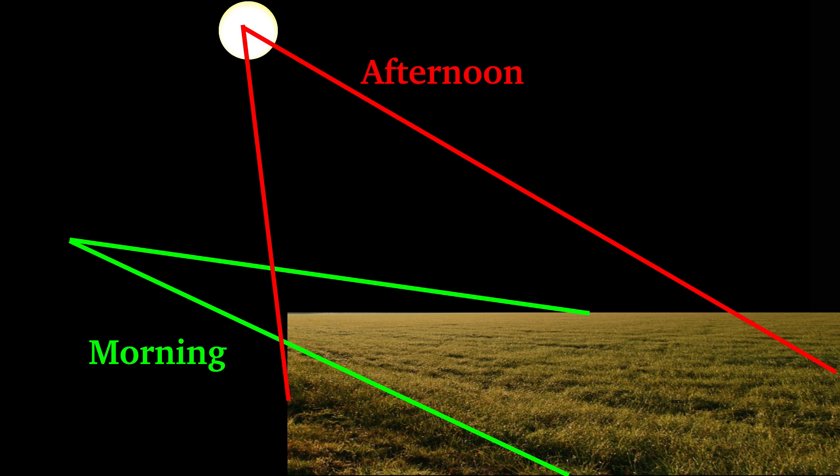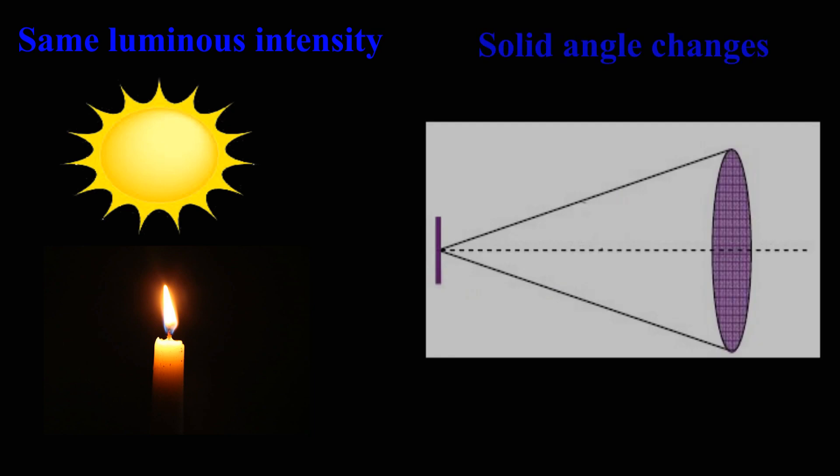In above two examples, notice that luminous intensity of sun and candle remain same. Only thing that changes is the solid angle.